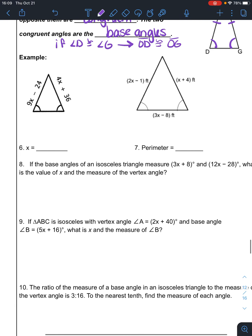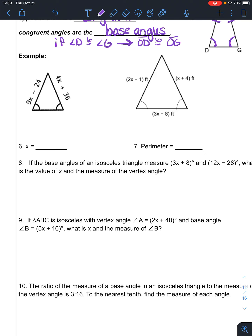Where the converse shows up is when we're dealing with the sides. Notice I have two angles marked congruent. If those two angles are base angles and two of them are the same, then these two sides are the same. So those two sides are equal — now this is an algebra problem. 9x minus 24 equals 4x plus 36. Subtract 4x, add 24, divide by 5 — x is 12.